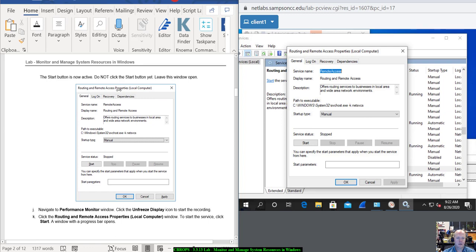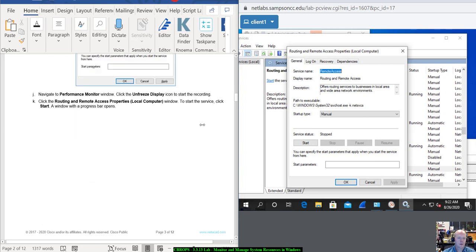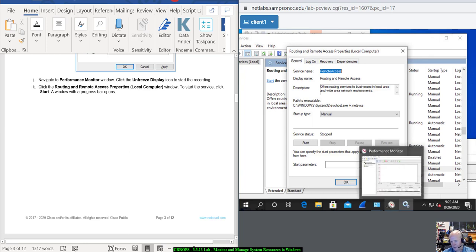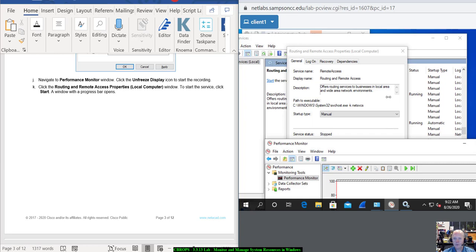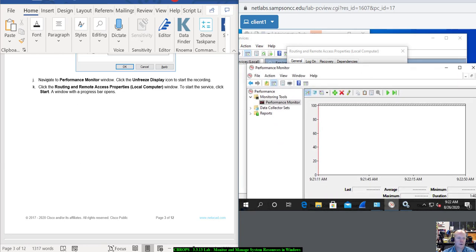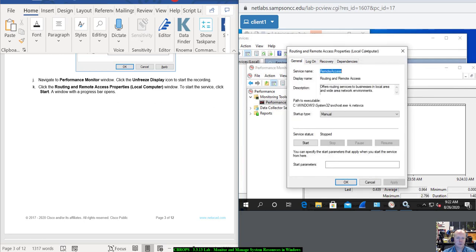The Start button is now active. Do not click the Start button yet — leave the window open. Navigate back to Performance Monitor; it looks like a little gauge on the taskbar. Unfreeze Display, which is the Play button. Then click the Routing and Remote Access Properties Local Computer window.